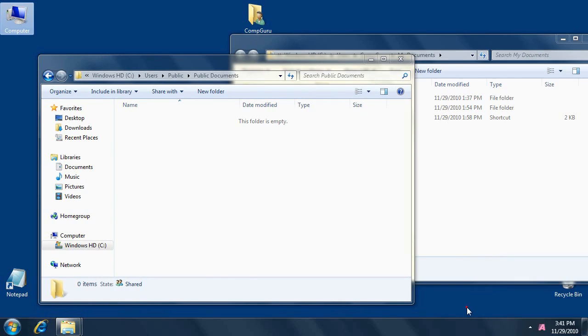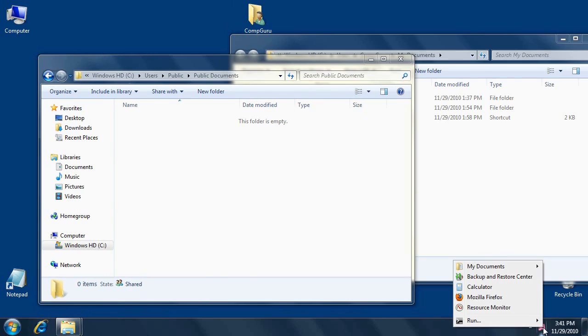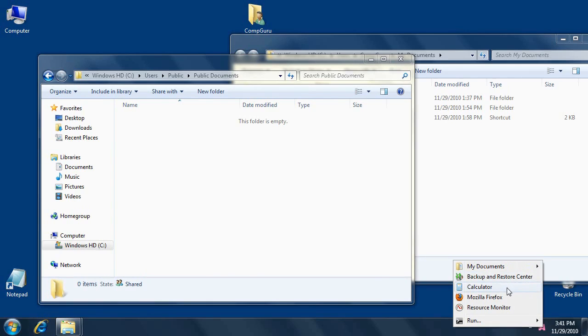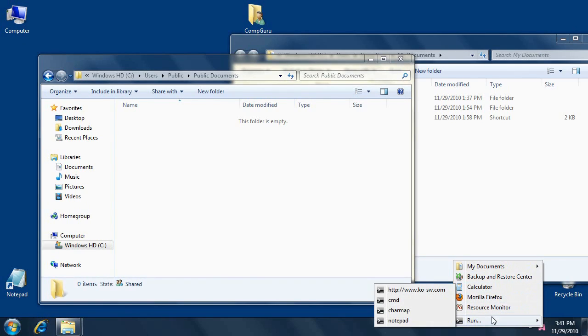And by left-clicking the notification area icon, you can browse a configurable list of most frequently used items, such as programs, documents, or URLs. You can also access recent commands from the Run dialog box without typing anything.